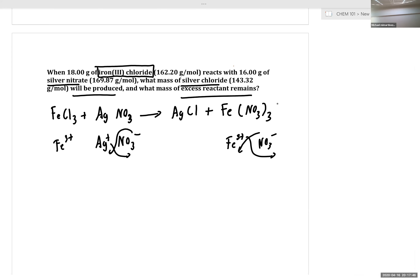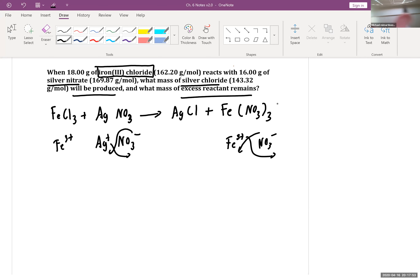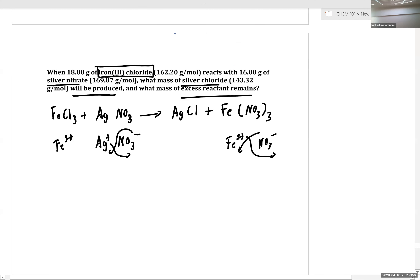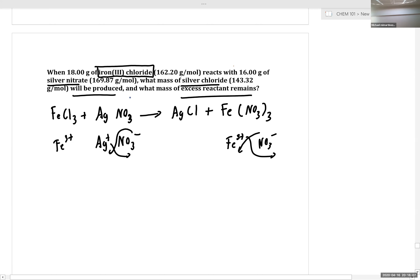This is a typical precipitation exchange reaction. Now, is this equation balanced as written? No. Which atoms are unbalanced? Chlorine is unbalanced — we have three chlorines on the left and one chlorine on the right. What coefficient do we need in front of silver chloride to get three chlorines? Three — exactly right.